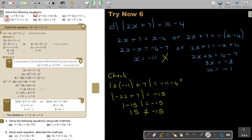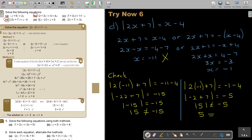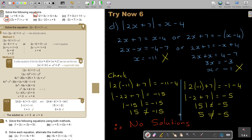Then I do exactly the same with x equals negative 1. Starting again with the absolute value bars: it's the absolute value of 2 times negative 1 plus 7, and that's going to equal negative 1 minus 4. So it's negative 2 plus 7, which is 5 in the bars, and that's negative 5. But 5 is not equal to negative 5 — again, not a solution. So therefore, no solutions at all. This shows there can be 2 solutions, 1 solution, or even no solutions.